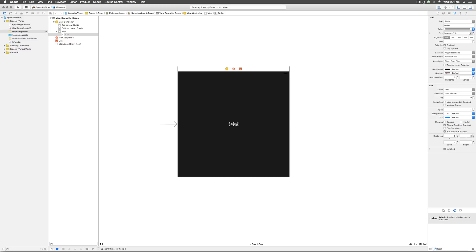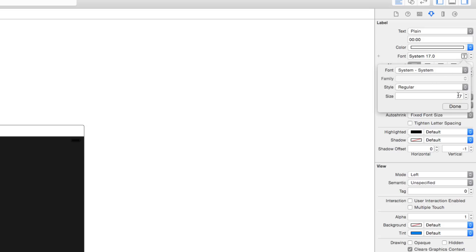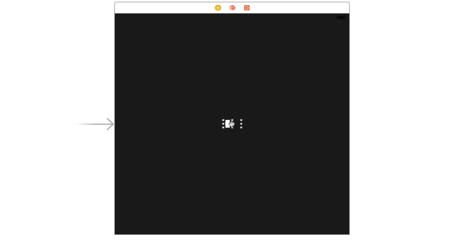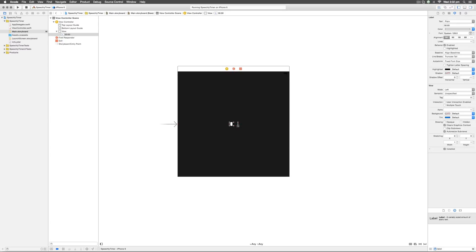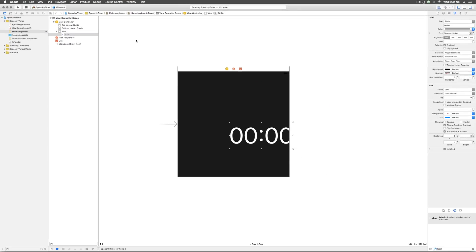We need to change the font size to match our design. Select the label and go to the right hand side — the attributes inspector, the fourth tab. You can change the color in the second option, but we need to change the font size which is the third option called font. Select the text button and change the size from 17 to 128 and click done. Going back, you won't see anything in the label right now because the text has increased. We need to make the label size match the text size. Instead of dragging, go to the editor menu at the top and select size to fit content. The label will immediately become as big as the text inside it.